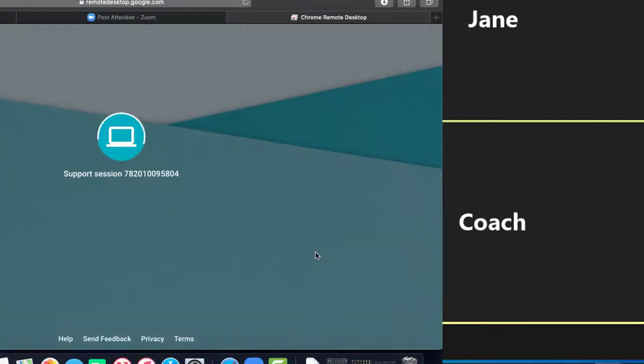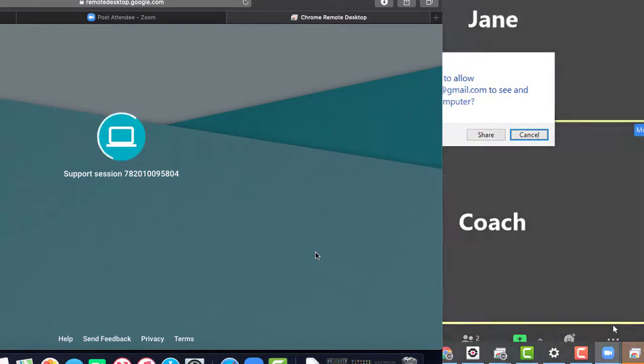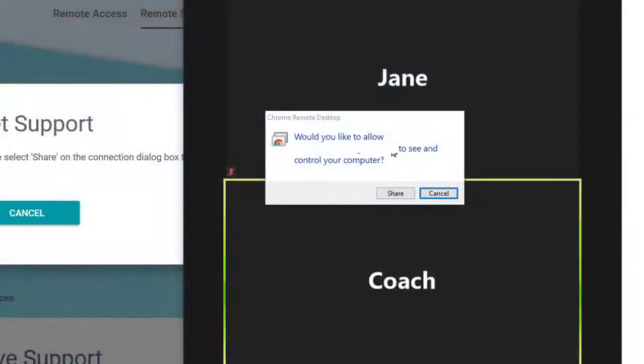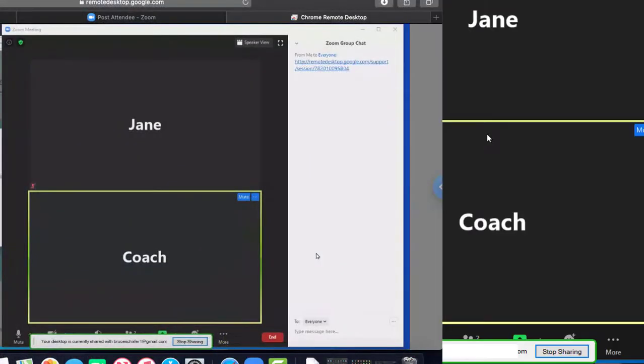Jane then clicks on connect to obtain remote control of coach's computer. Coach clicks on share to allow remote control by Jane.